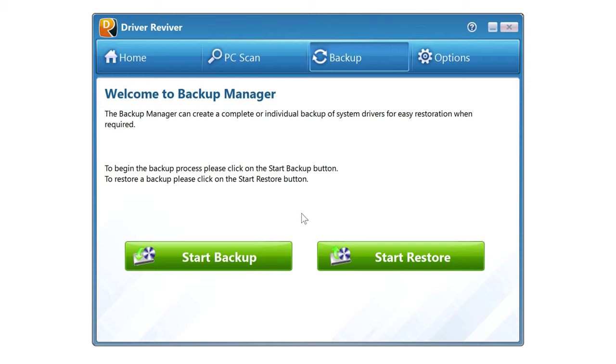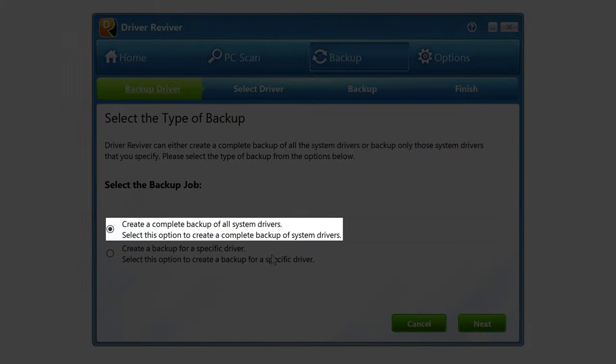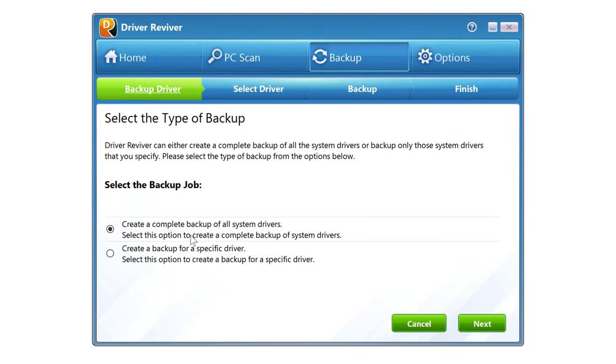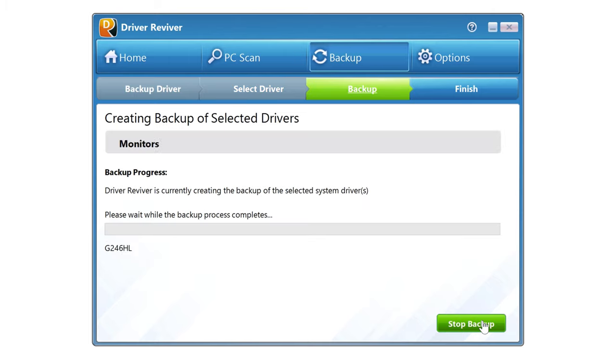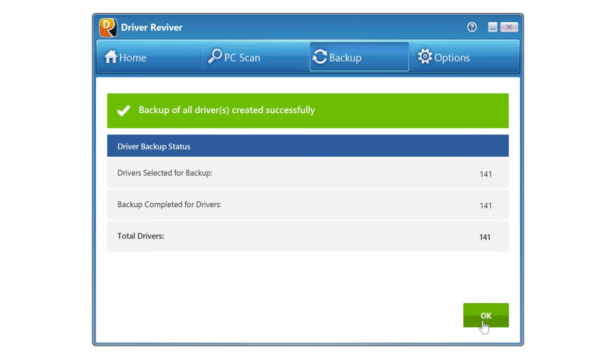So, let's click start backup, and I'll select this first option to create a backup of all my system drivers, not just specific ones. Click next, and it might take a minute here to scan and process. Great, now that we have that safety net, let's click OK.